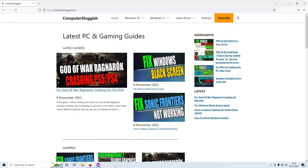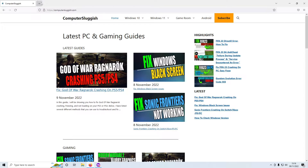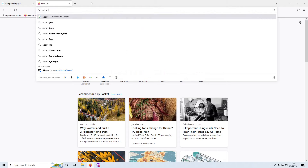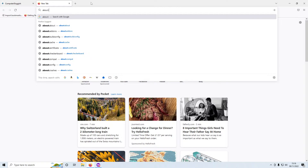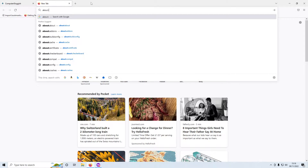To change this back, all you need to do is open up a new tab, then type in about:config and press enter.